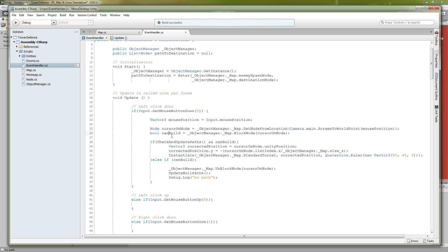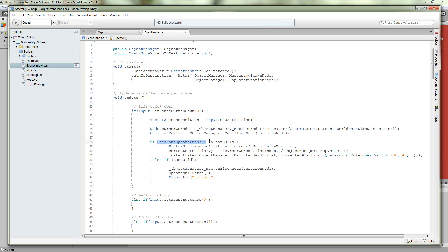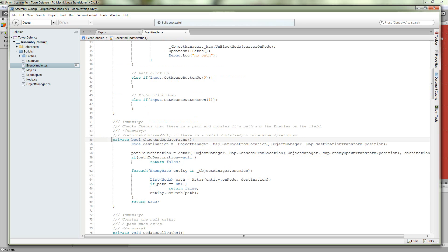So we need to then make sure that the location that we're building in doesn't block in any enemies, and it also doesn't block the spawning position from the destination position. So we're going to go to check and update paths.